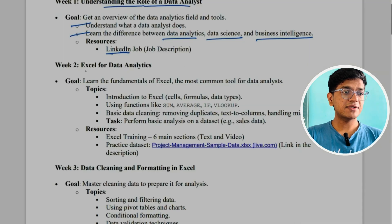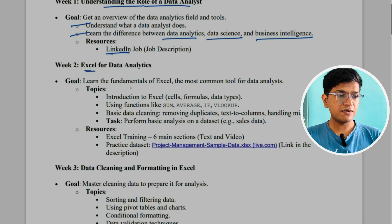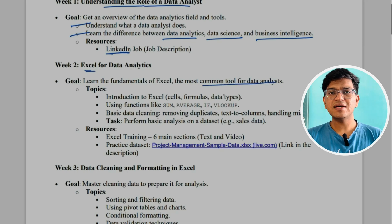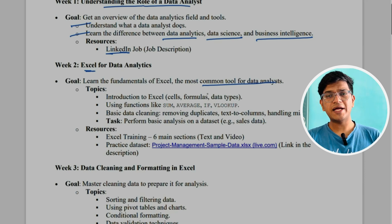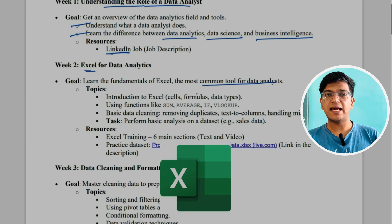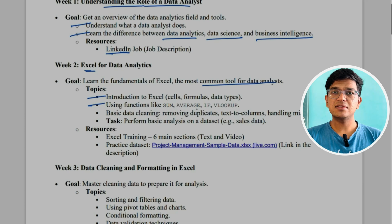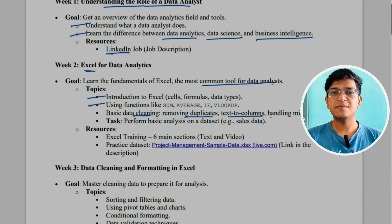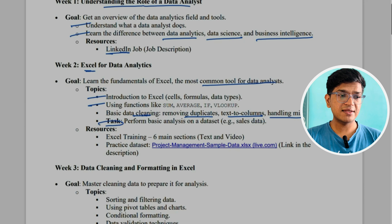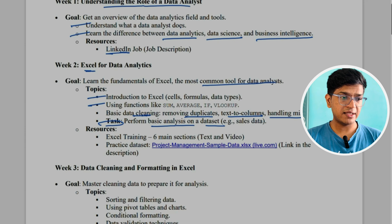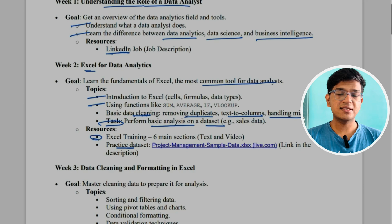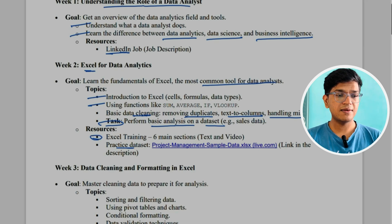In week two, we'll get to know about Excel. The goal is to learn the fundamentals of Excel — the most common tool for data analysts. Most companies still use Excel as a data analyst tool. Topics to cover include introduction to Excel, functions like SUM, AVERAGE, IF, VLOOKUP, basic data cleaning like removing duplicates, text to columns, and handling missing data. The task is to perform a basic analysis on a dataset. The resource you can use is the official Microsoft Excel training.